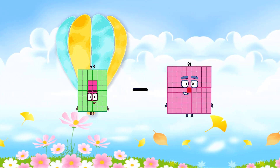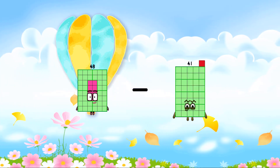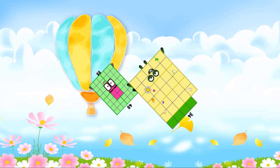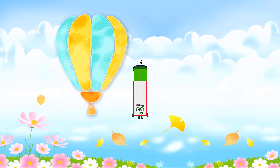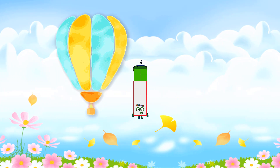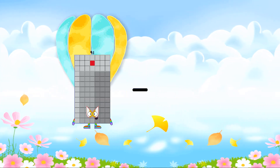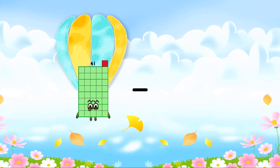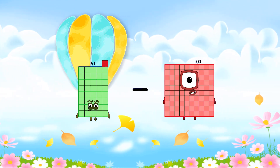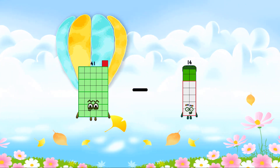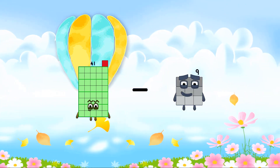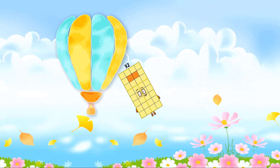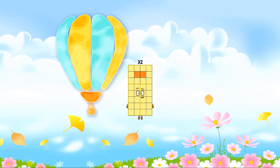48 minus 34 equals 14. 41 minus 9 equals 32.